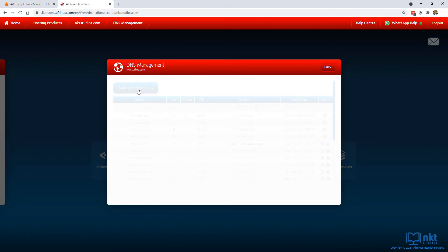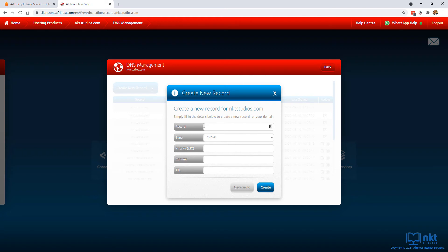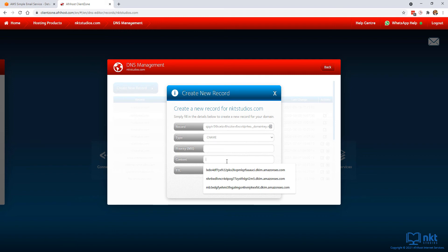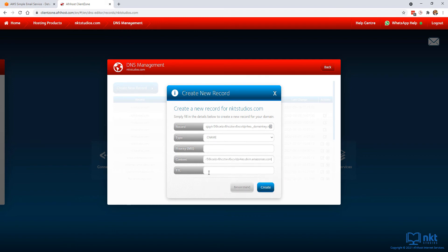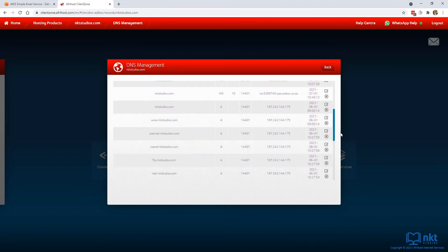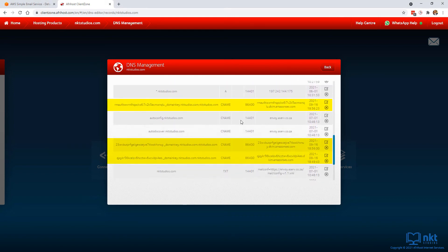Now let's create the CNAME records. Click on create new record, select CNAME as the type, and on the record field paste the name copied from the AWS console. Leave the priority field blank, and on the content field paste the corresponding value from the AWS console. For the TTL, I'll put 86,400, which is one day in seconds, and then click create. We get a confirmation that our record has been created. Repeat this for the other two records — we now have three CNAME records for Amazon SES.